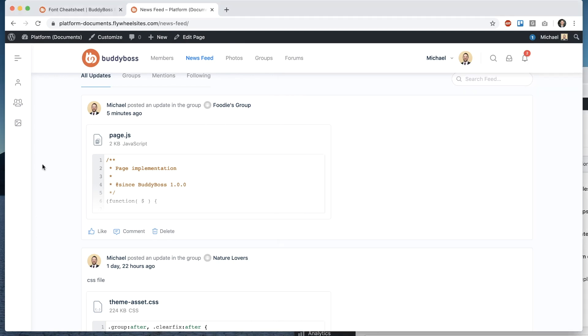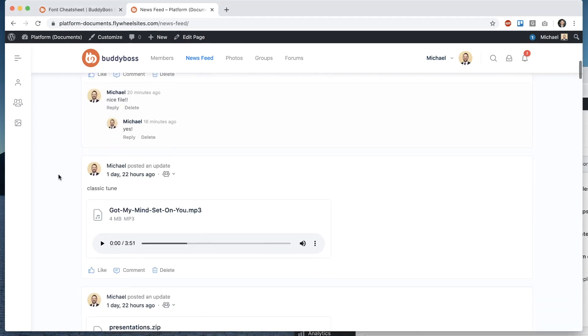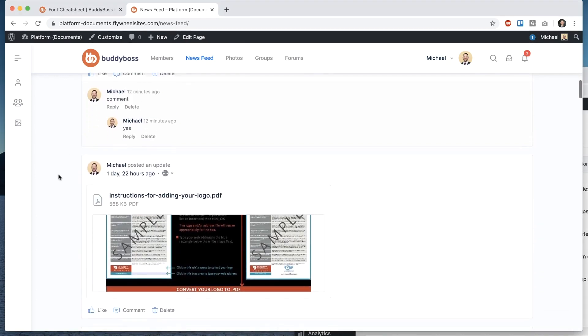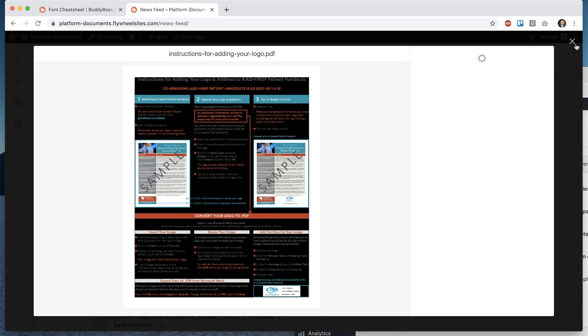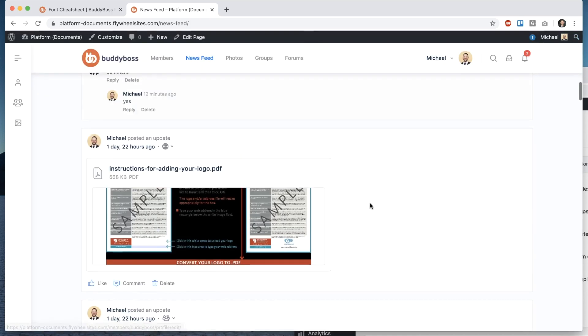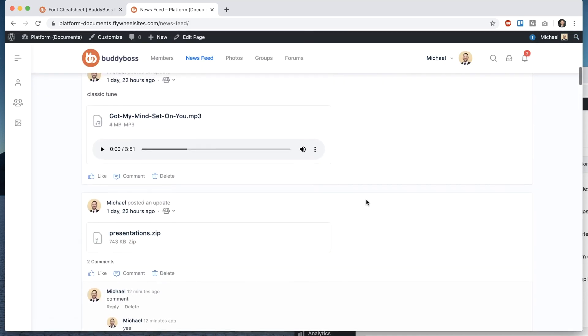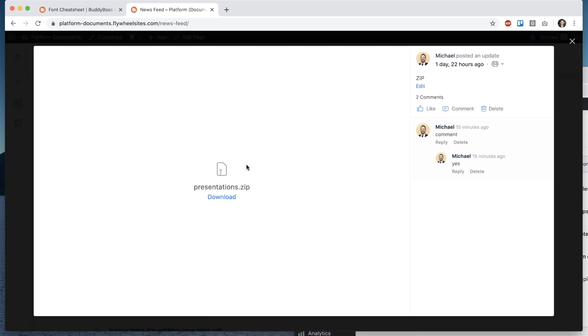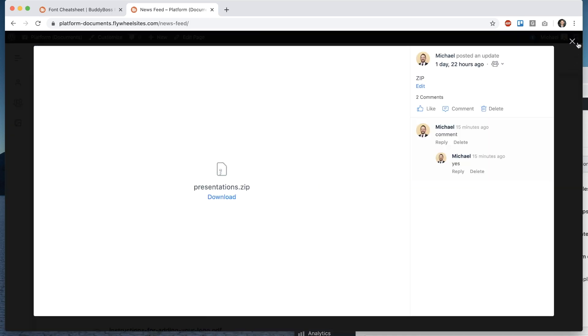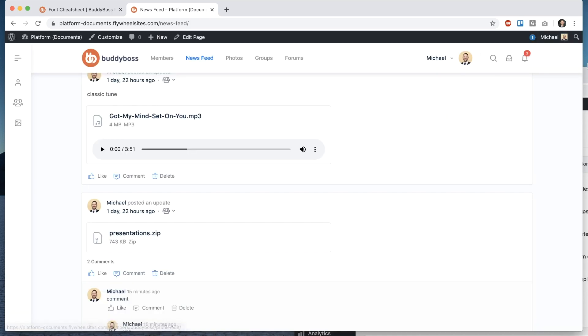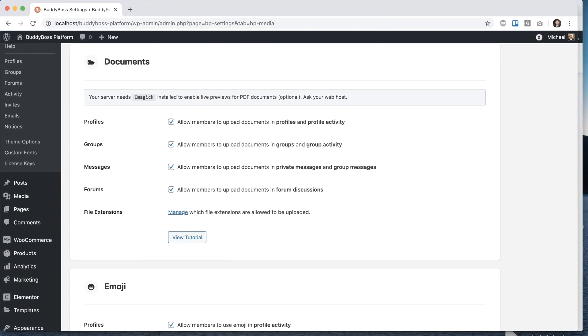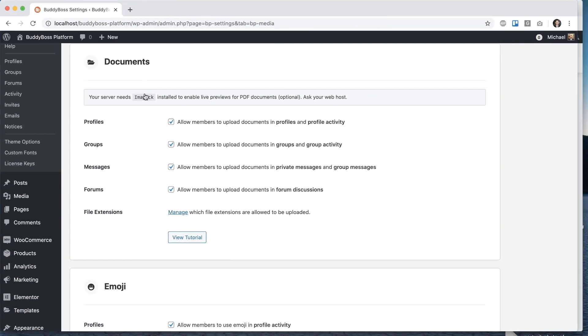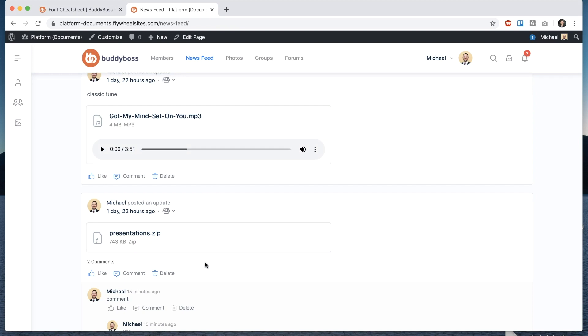all that means is that if you upload a PDF you will not get a PDF preview it will give you just an icon like this and that's it and if you ask your web host to install this which they should be able to do pretty easily then you will get the PDF previews